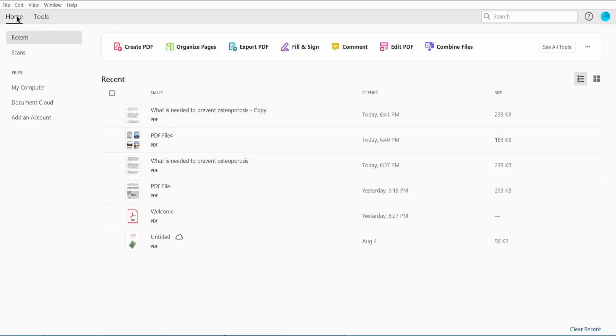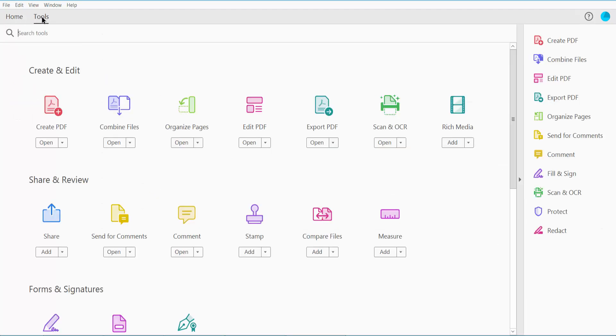Click the Tools option. Here we will find the Combine Files option.